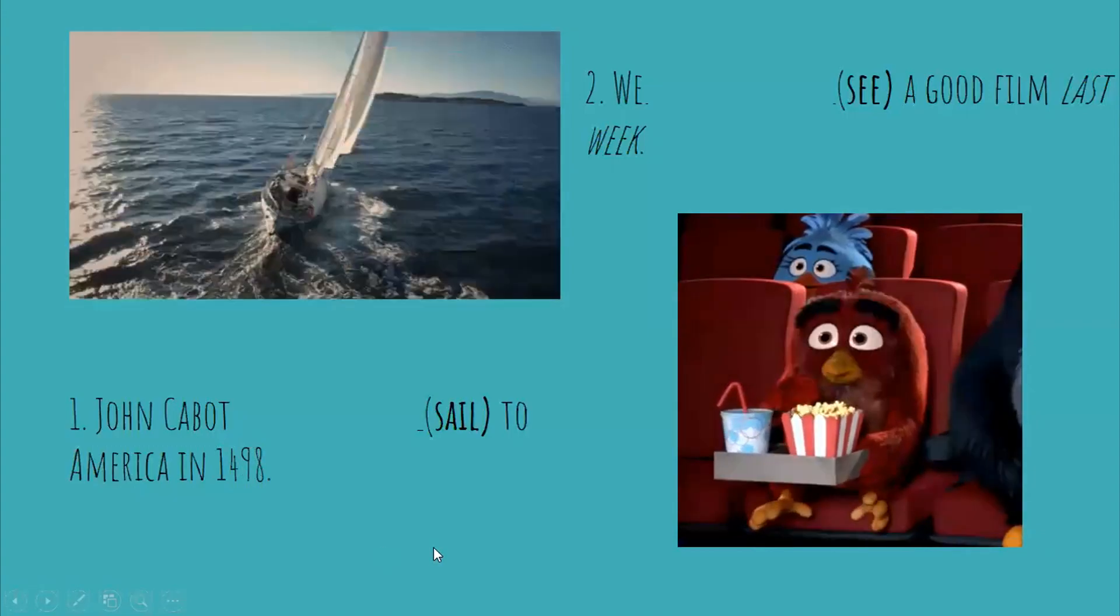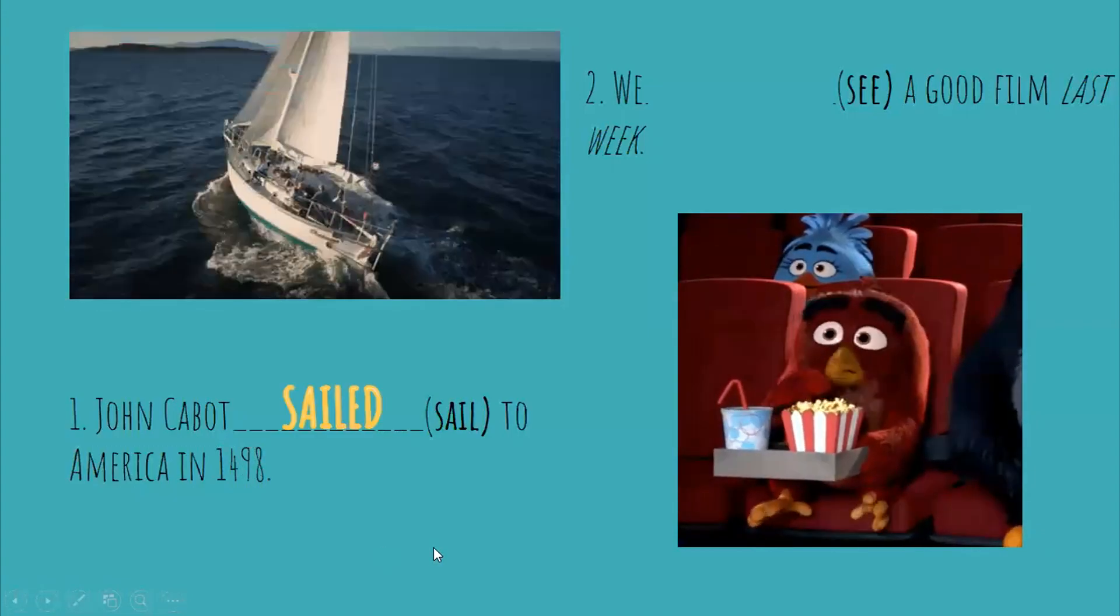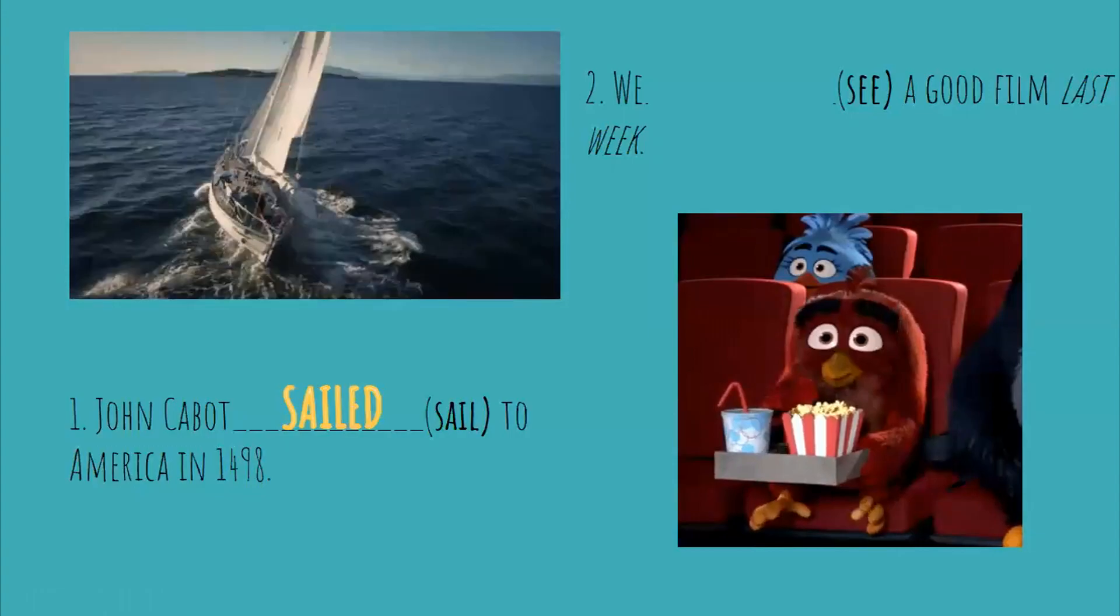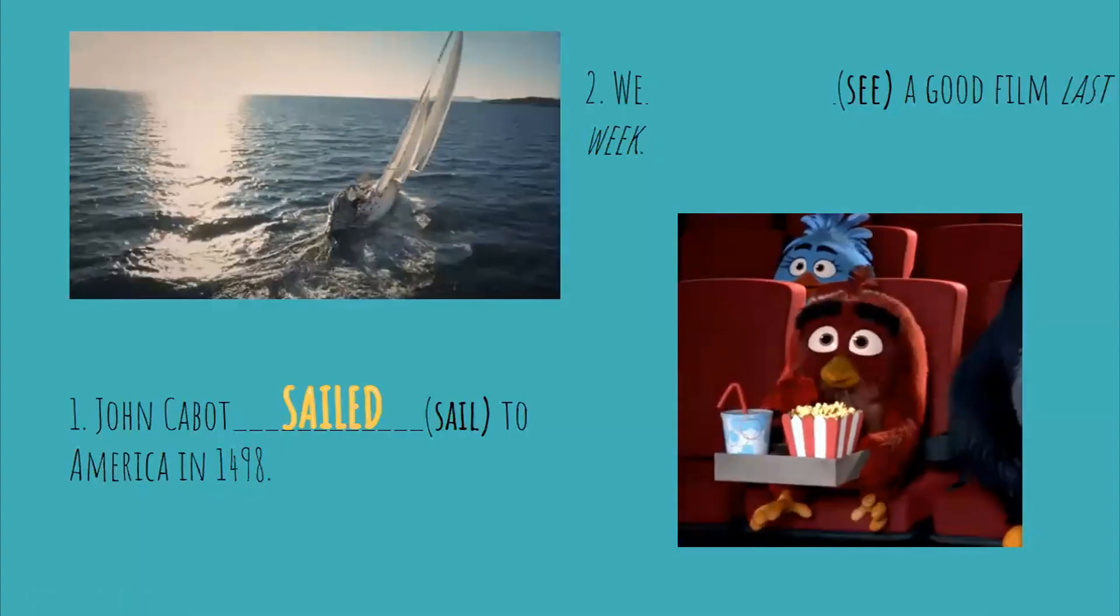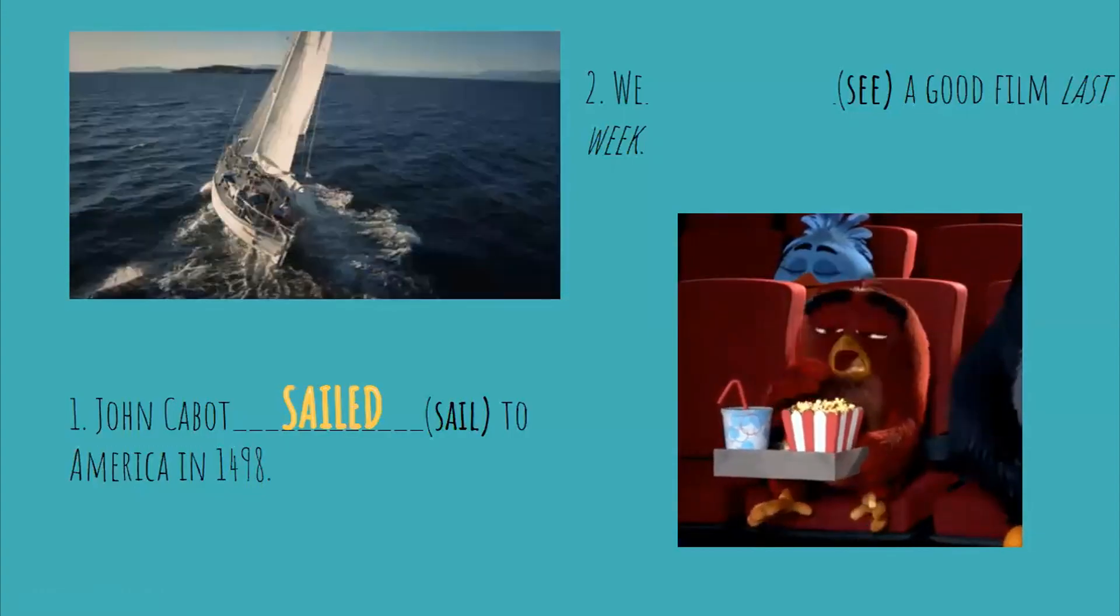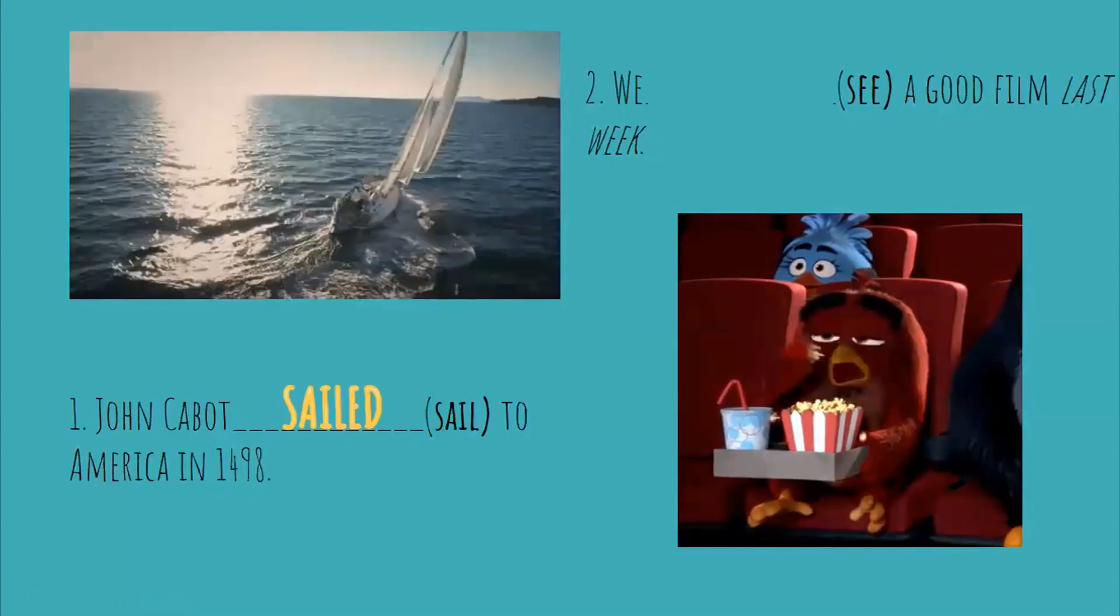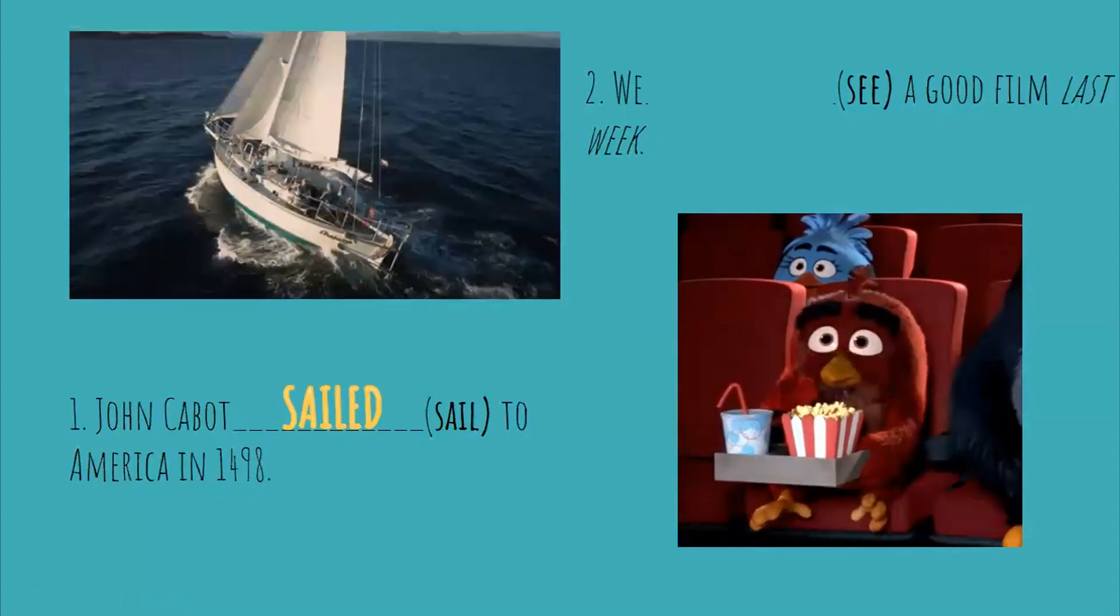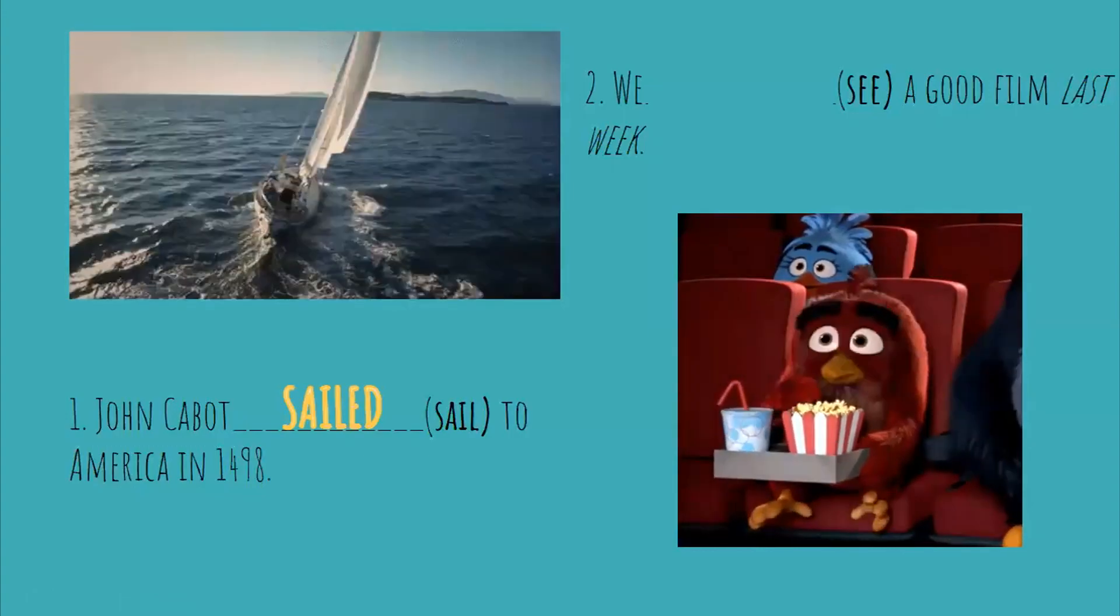So what is the answer? Sailed. Very good. Remember that the verbs, if the verb is regular we just add at the end an ed.